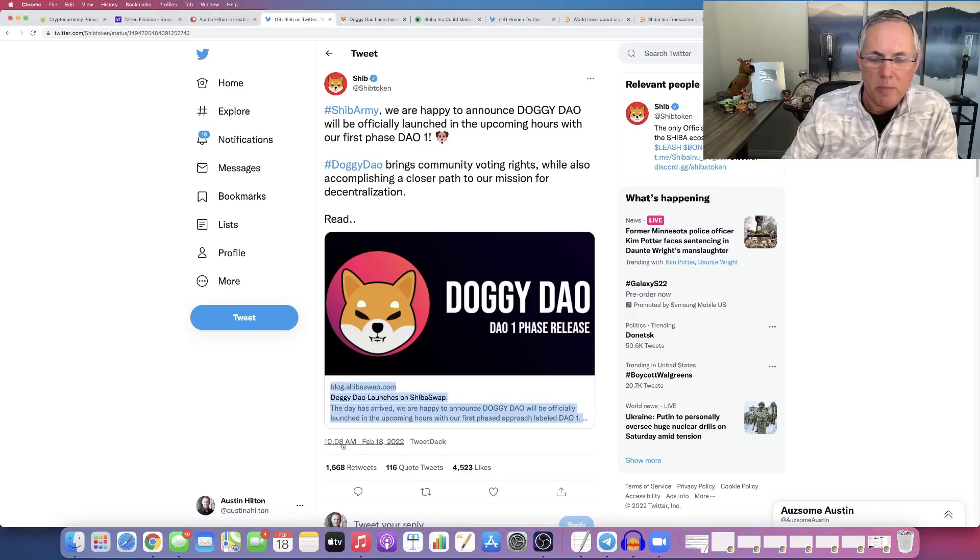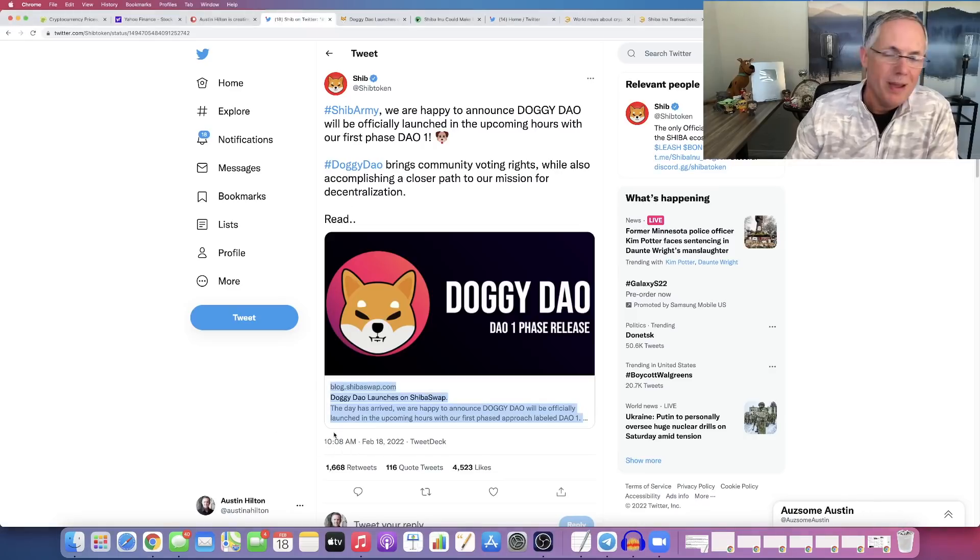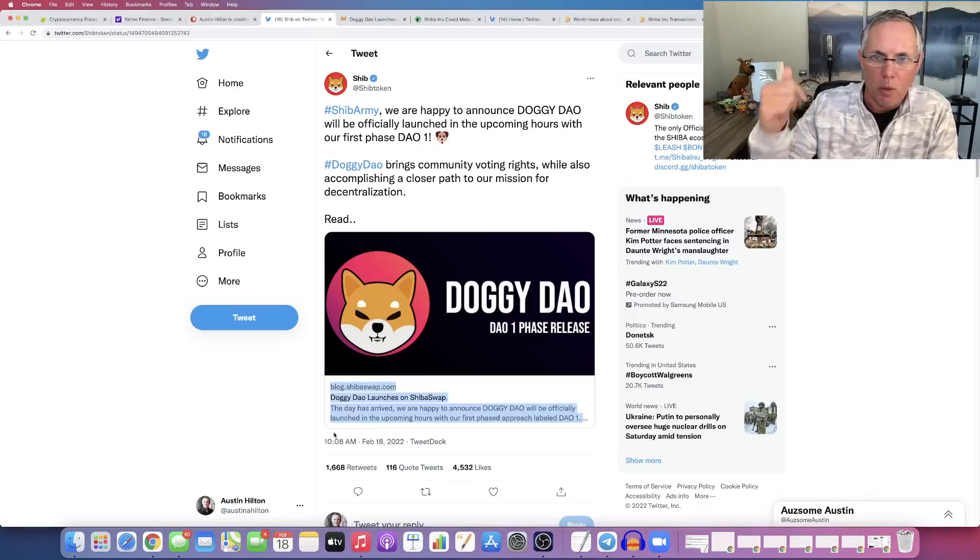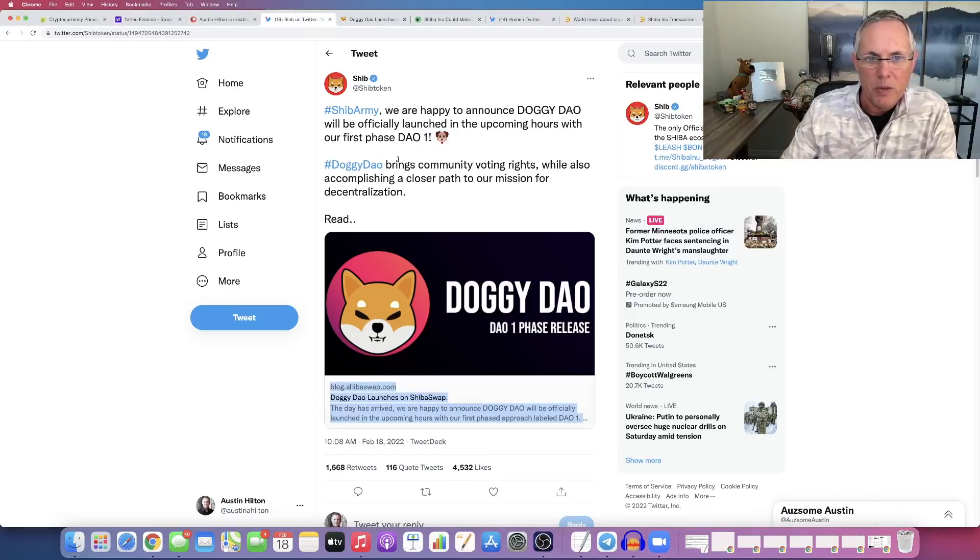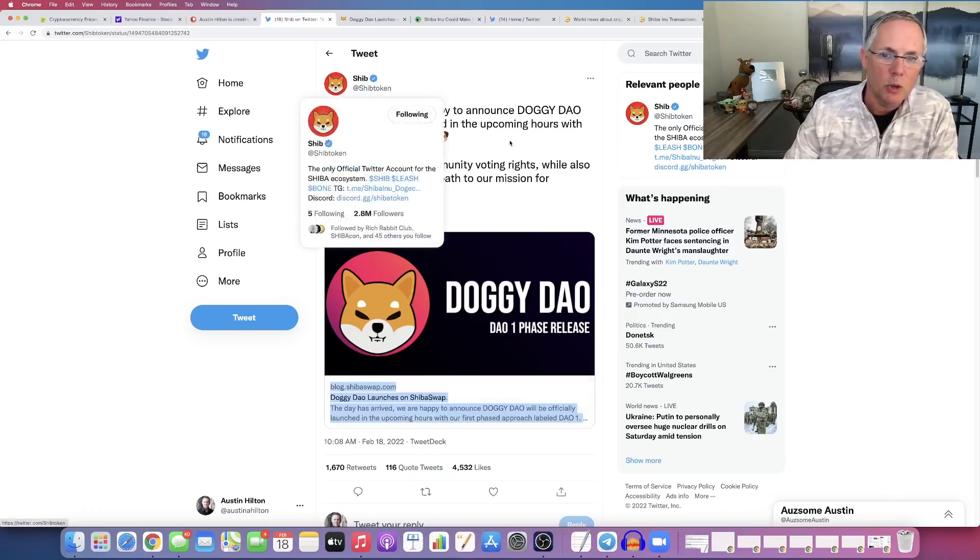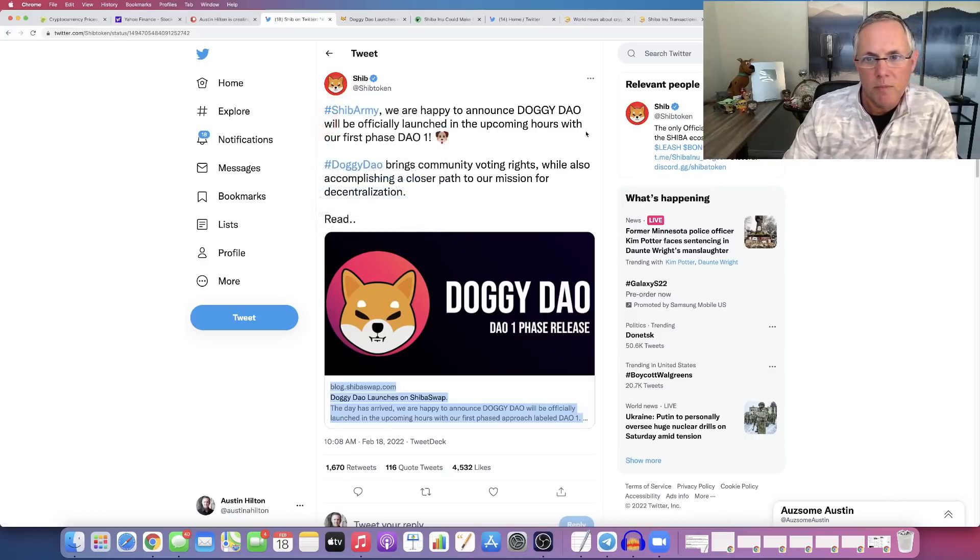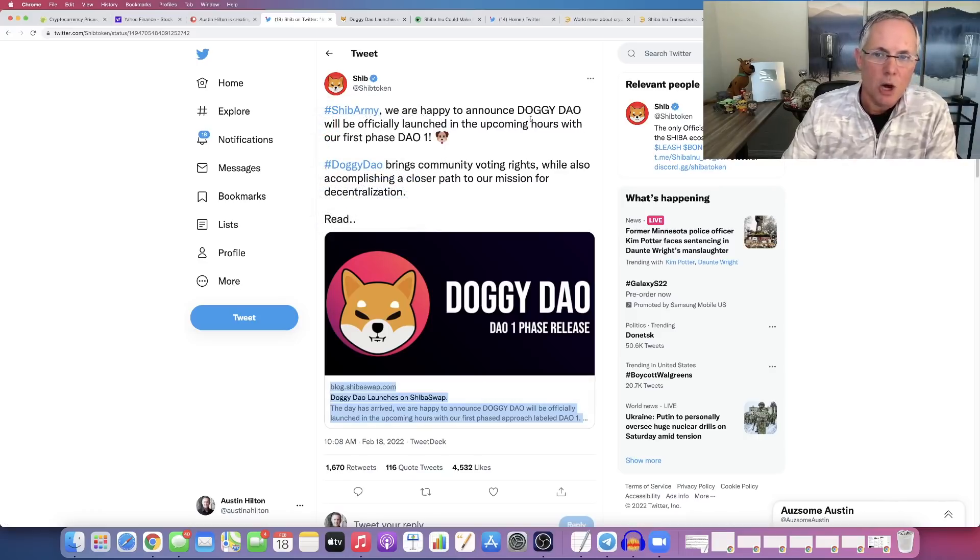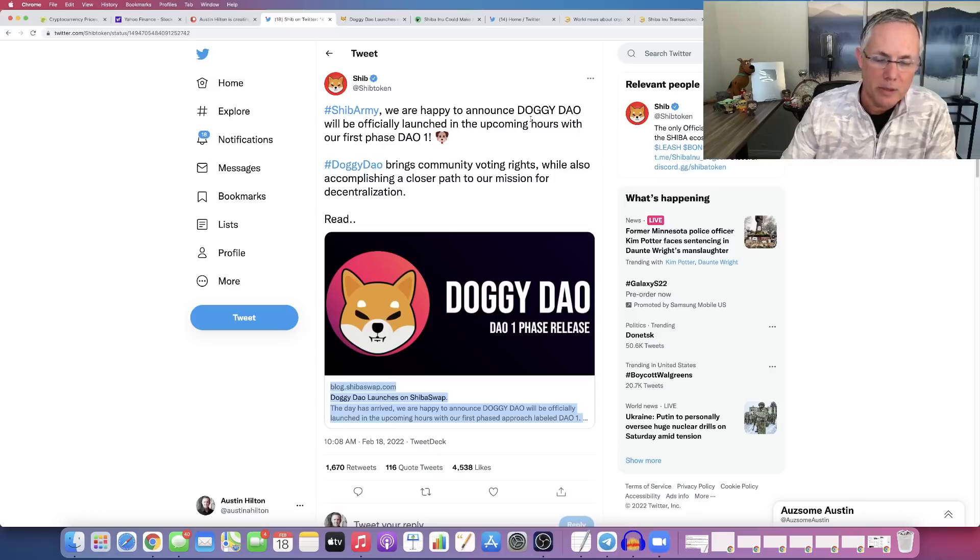Alright, so this came out about 20 or 30 minutes ago, as of the recording of this video. Brand new information coming from Shiba Inu's official Twitter page. Here we go. Shib Army, we're happy to announce Doggy DAO. If you don't know what Doggy DAO is, I'm about to show you.